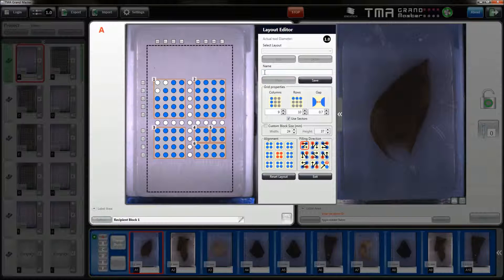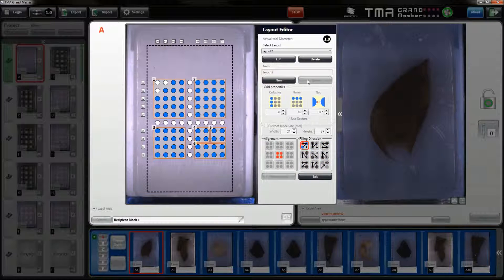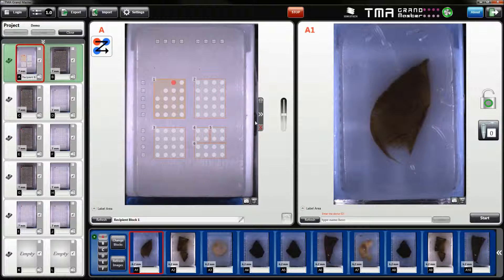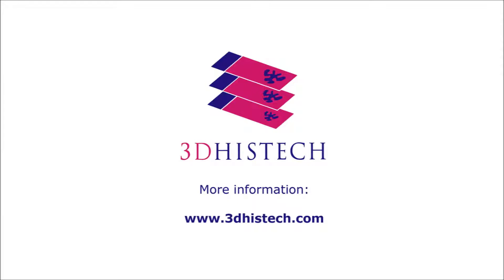In the end, just add the name for your freshly designed layout and click on the save button. Now you can close the layout editor and proceed to the TME building process. Thank you for watching.